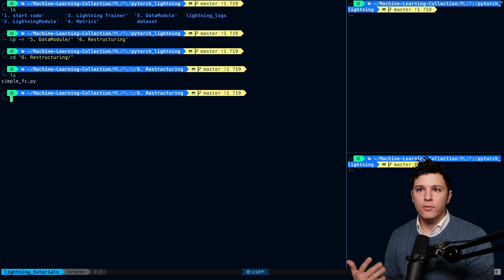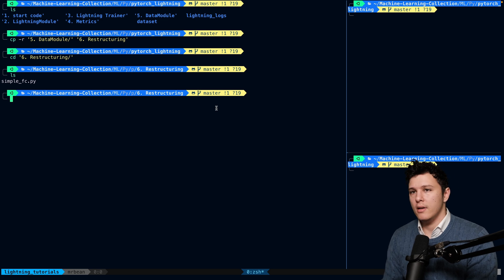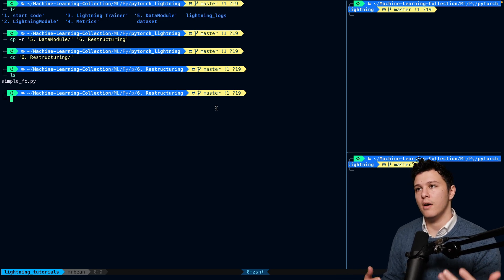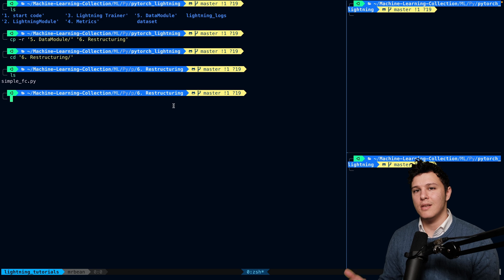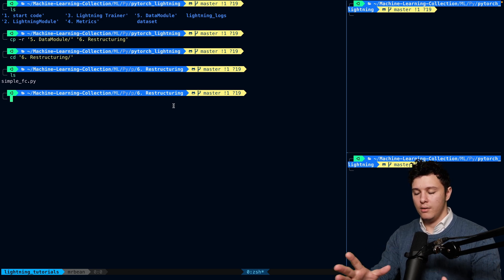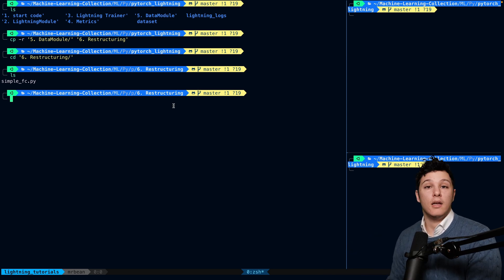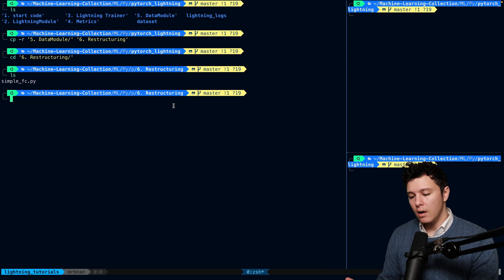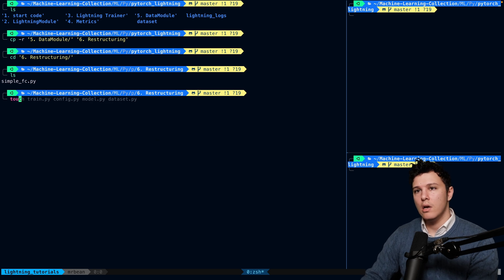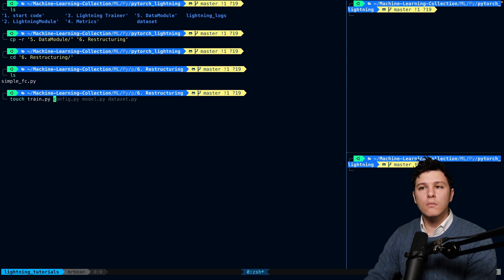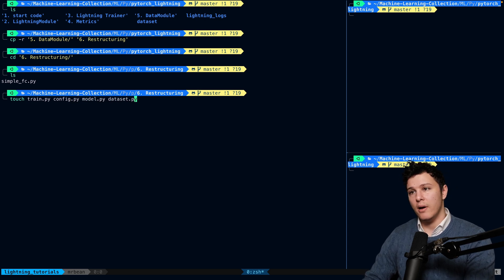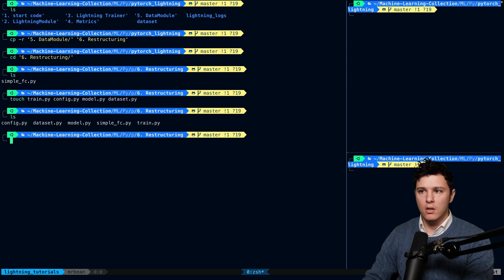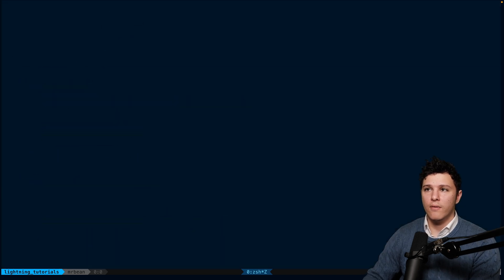All right, so we have our simple fully connected, and basically all of the code is in that one. Now, that's not a good way to structure things. The entire idea of Lightning is that we have things modular and separate so that we have our training, our data loading, our model, and all of that. So we will try to have that structure in this video. First, we'll do a train.py, a config.py, a model.py, and the dataset.py. That should hopefully be all that we need.